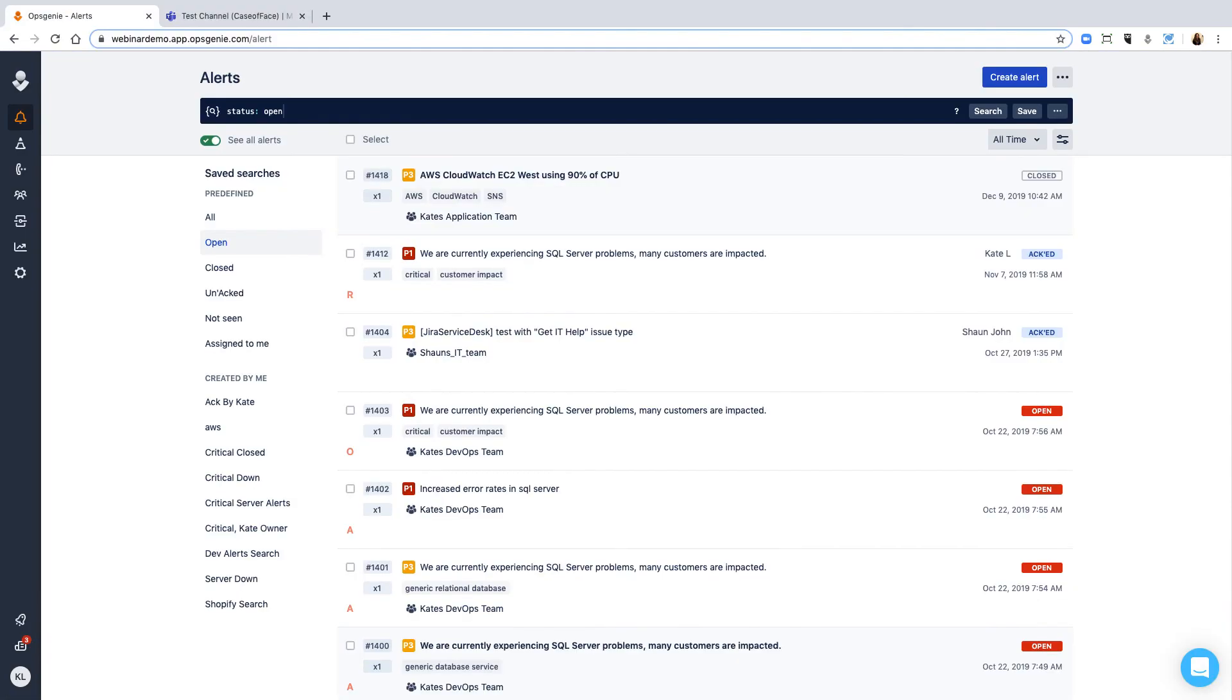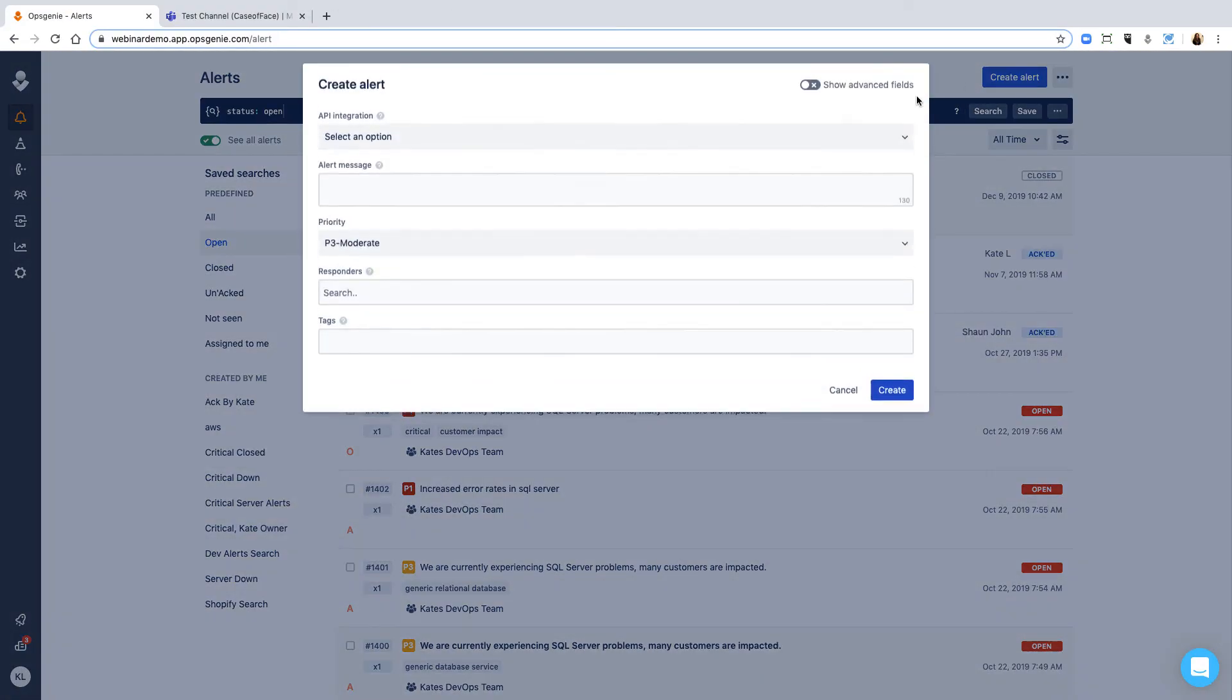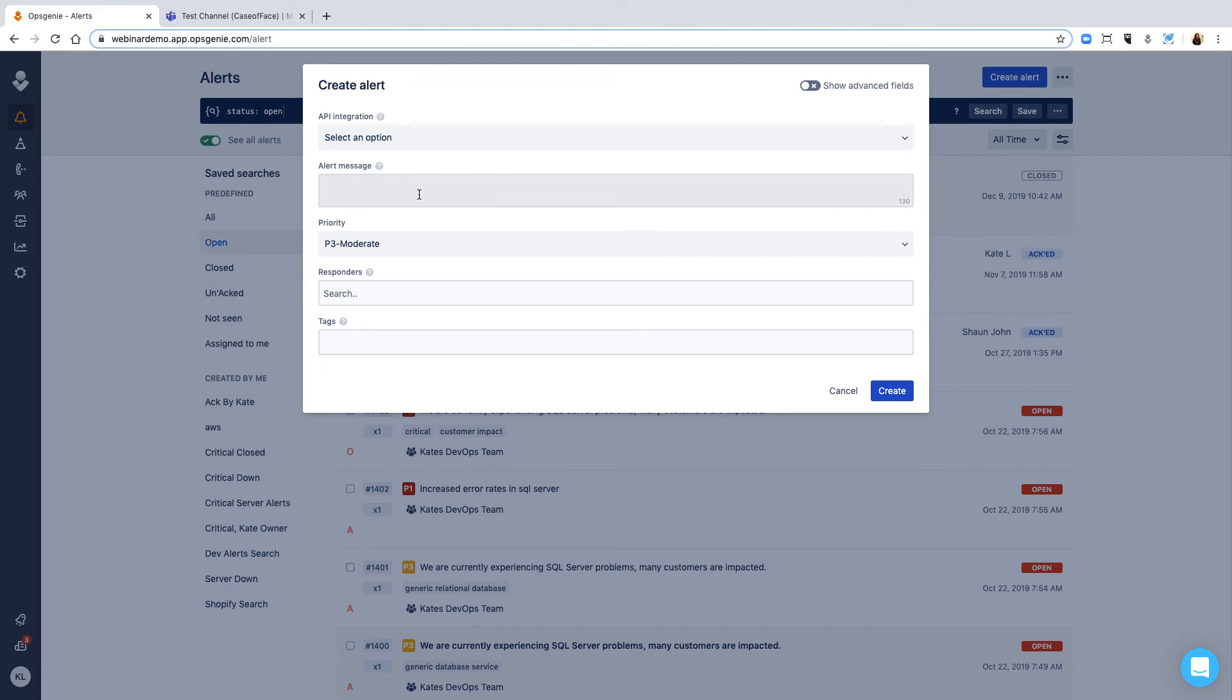Now, let's create an alert to quickly run through the flow. I'll manually open an Opsgenie alert to test it out.